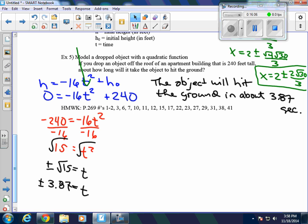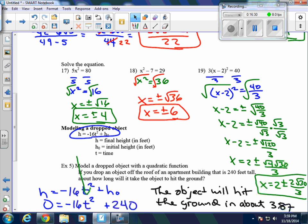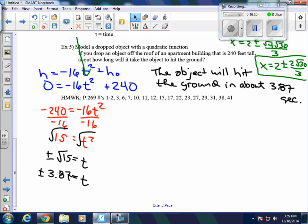In this section, we are solving quadratic equations by taking square roots. Simplifying radicals and finding square roots is something you've done in the past, though some of these problems are a little more complex. Most of the problems will be similar to example 5 and examples 17, 18, and 19. Here is your homework assignment for section 4.5.